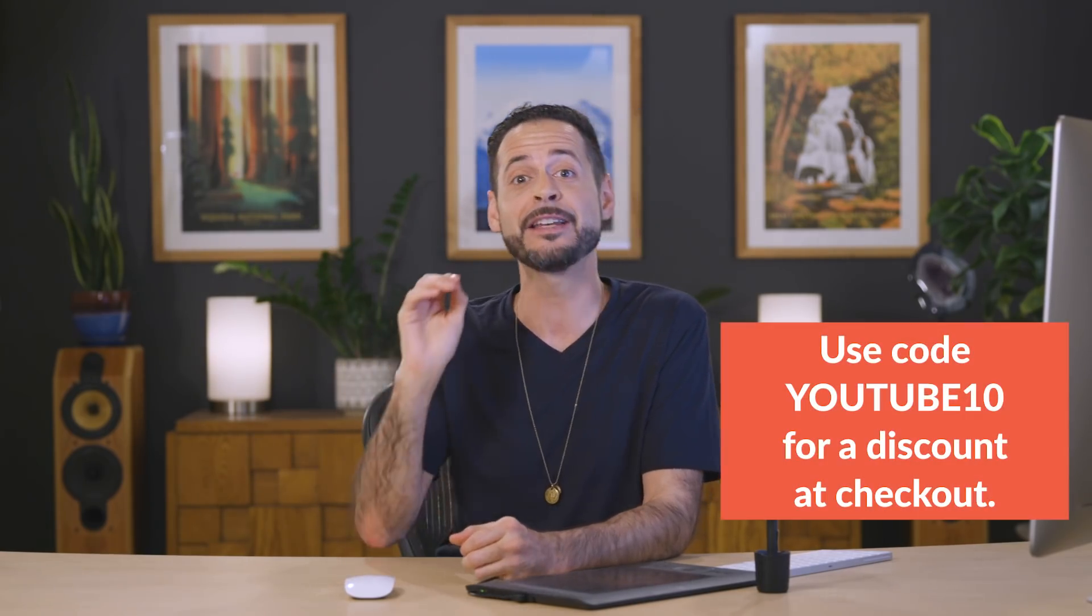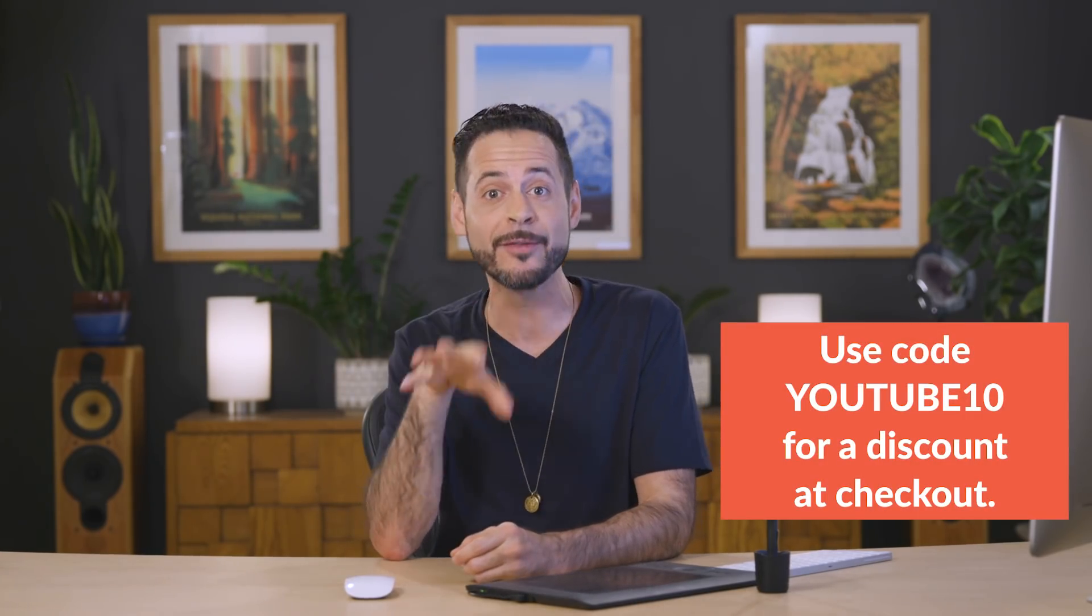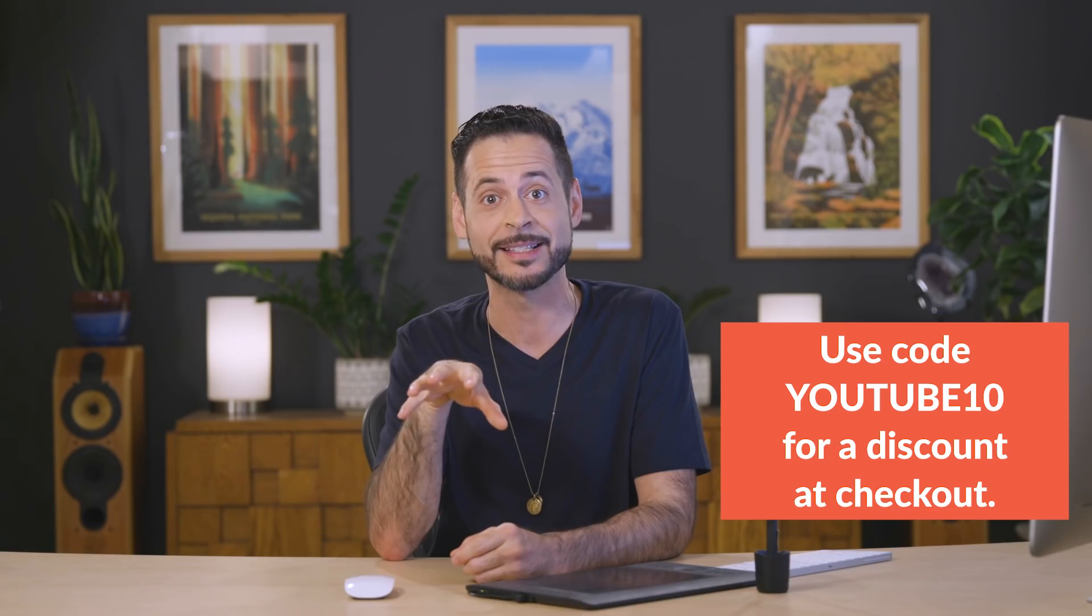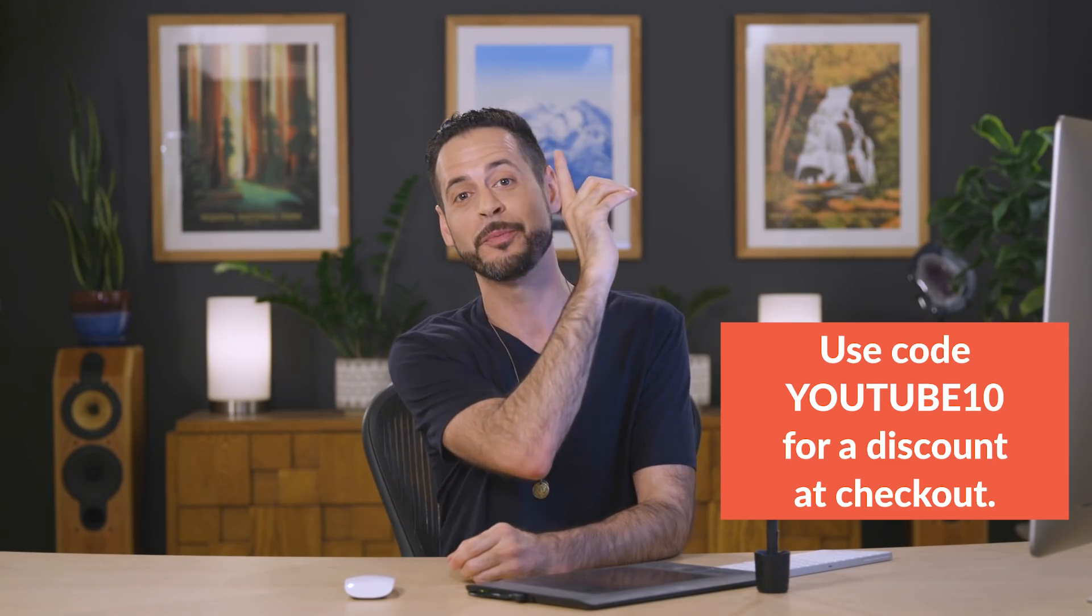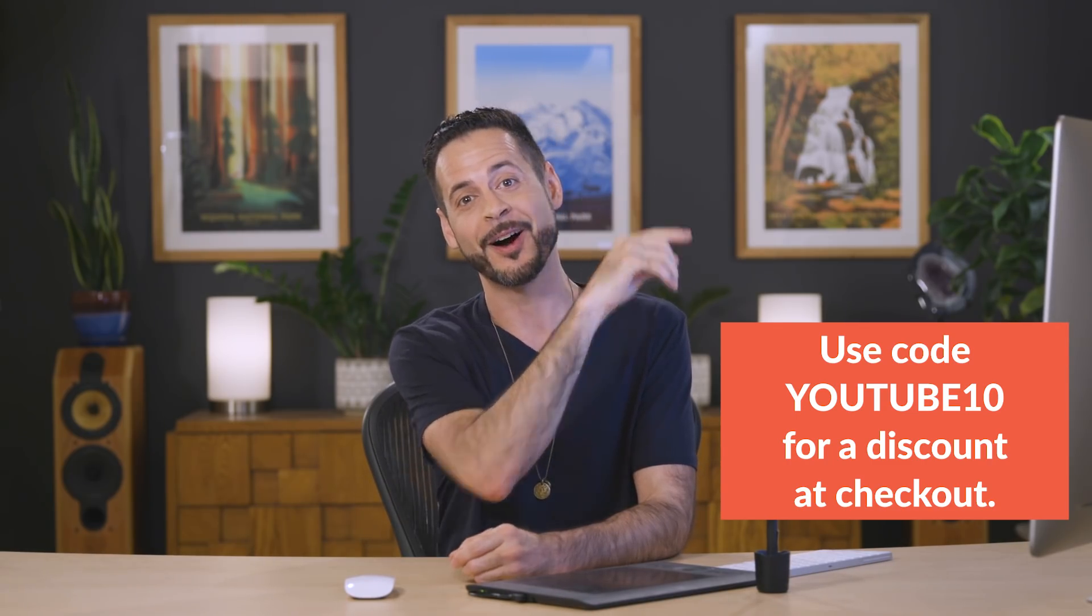Thanks so much for watching Phlearn. I hope you enjoyed this episode. If you want to get more free tutorials every single week, click right up here to subscribe. YouTube thinks you're going to like that video there, and if you want to learn even more advanced techniques in Photoshop, check out Phlearn Pro right up here. Thanks again. I'll Phlearn you later. Bye everyone.